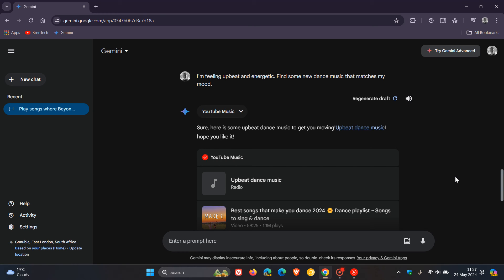You can search for songs similar to a song name or artist name. You can find a song according to song lyrics. You can find the song name in a music video. You can start a radio based on a song name and search for an artist name in different songs.